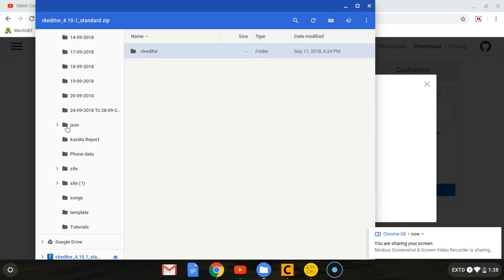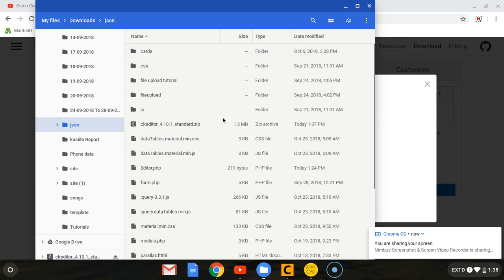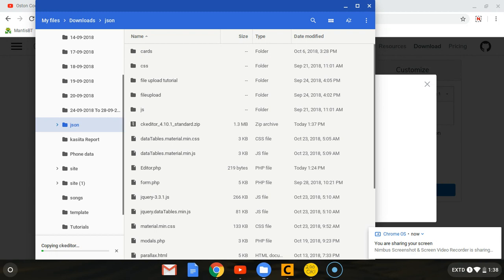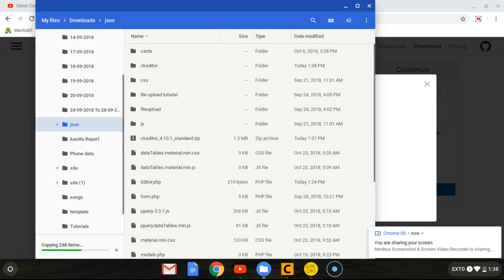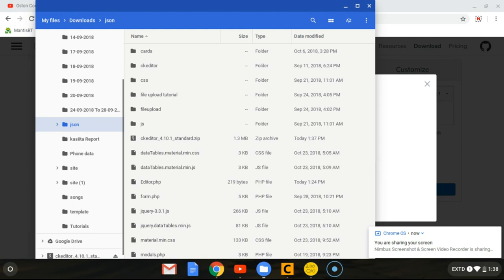I'm going to copy this folder, this is the folder we want - CKEditor. Then I'm going to copy it and paste it in the same directory, the JSON folder. I just want to work with that folder, not the zip folder. Let's wait for it to copy all the items or files.